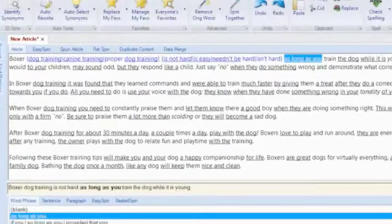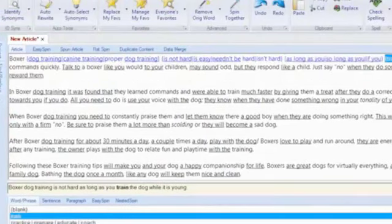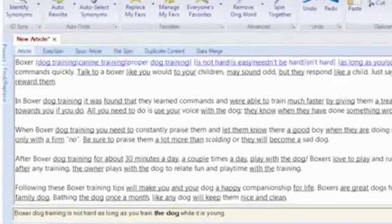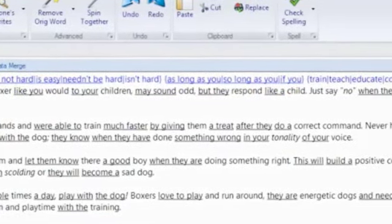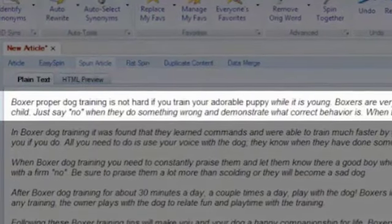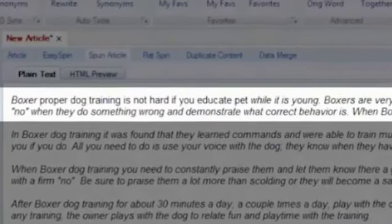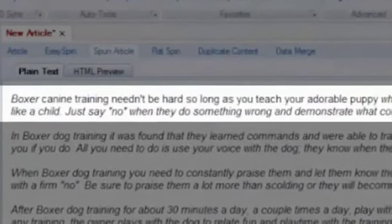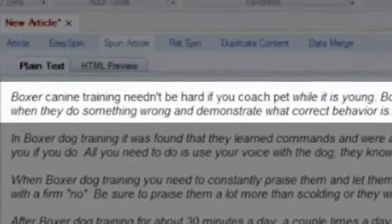To get started spinning your article, simply select a word or phrase to display all synonym possibilities and choose the ones you wish to use. Work through your article by navigating from one word to the next, choosing synonyms as you go along. This entire sentence is now spintax formatted, ready to produce multiple variations by the Best Spinner's article generator. Each version says the same thing but sounds very different.